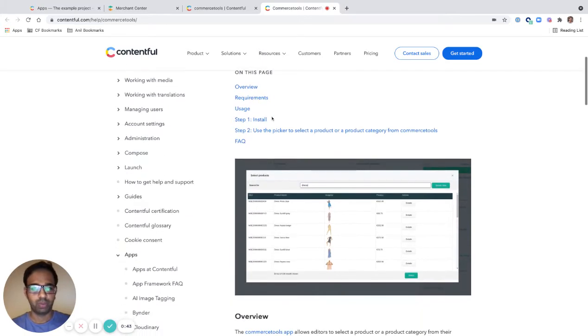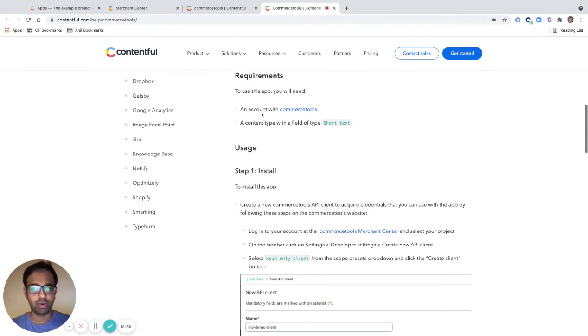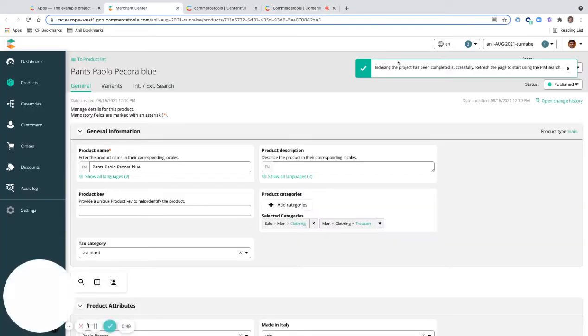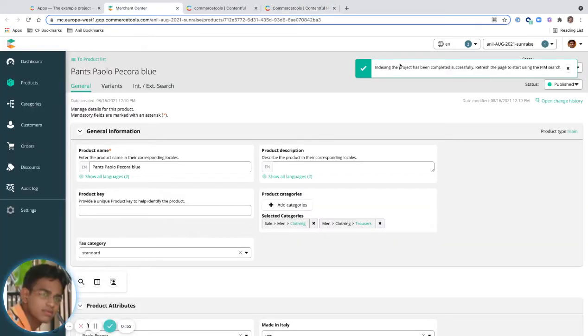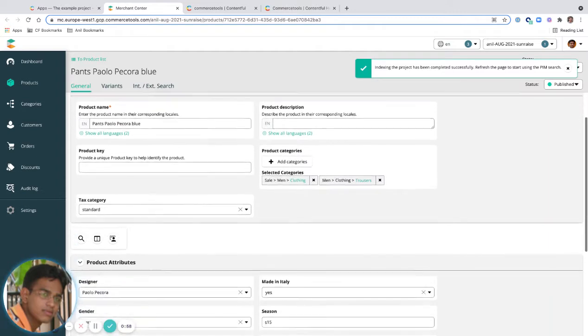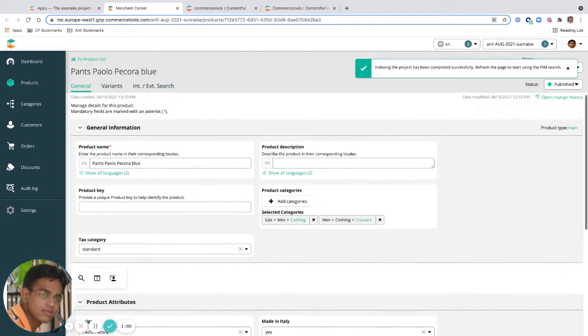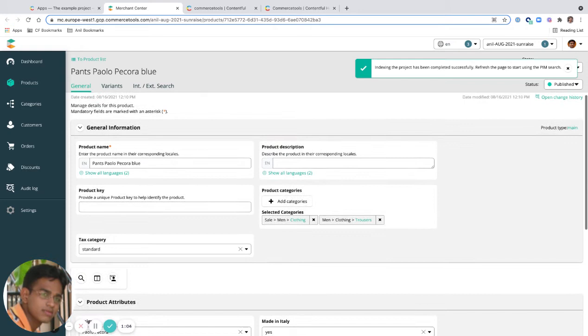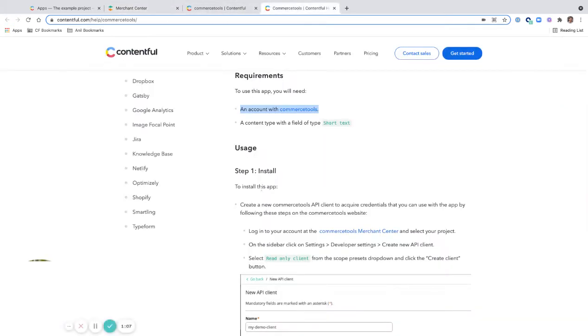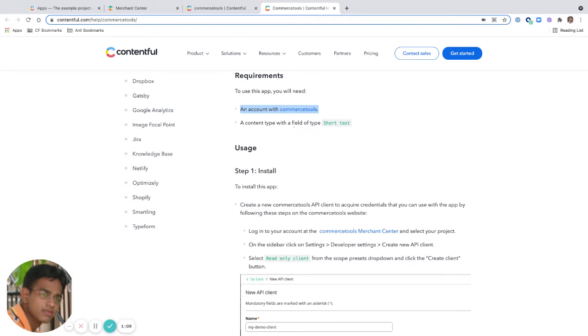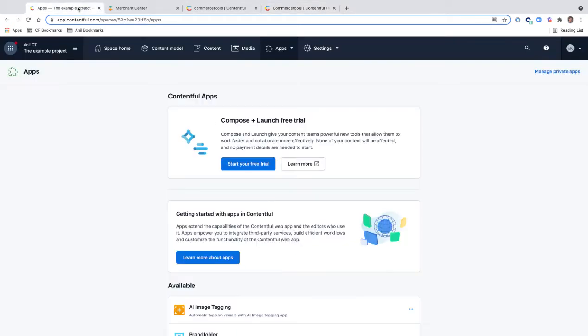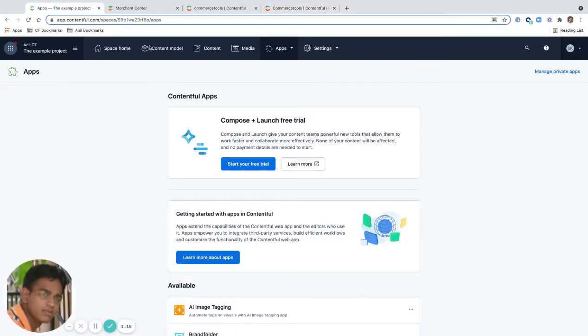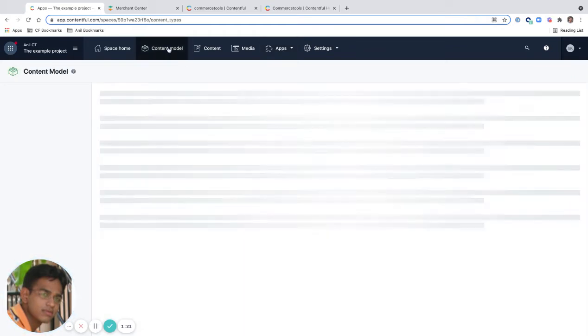There's an overview and installation steps. I need to have a Commerce Tools account. Yes, I do have a Commerce Tools account. The content type field should be short text, so let me create a content type. I also have a Contentful space.